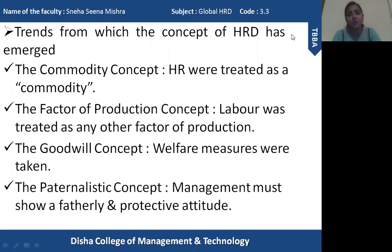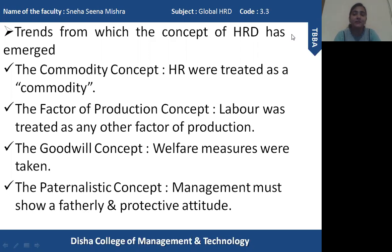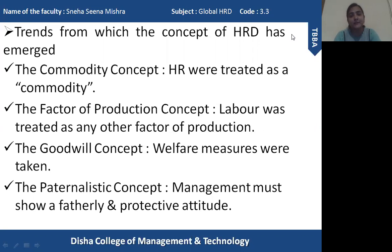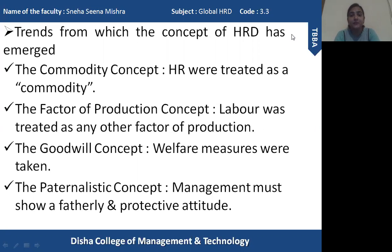After the factor of production concept, another concept evolved — the goodwill concept. When this concept began, welfare measures were taken by many organizations. Welfare measures like safety and different kinds of benefits were provided to employees to boost morale and motivate them to perform even better. We can say that from the goodwill concept, organizations started understanding the importance of human resource, and this led to the beginning of the creation of the concept of HRD.